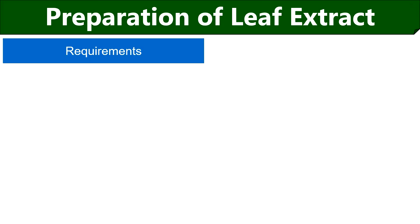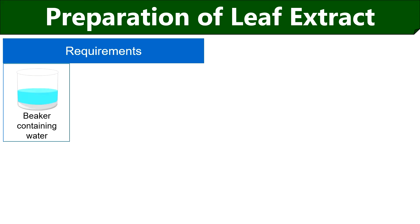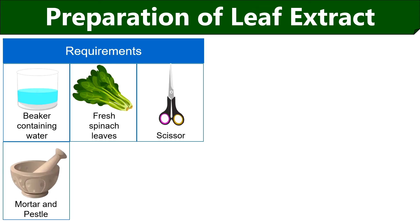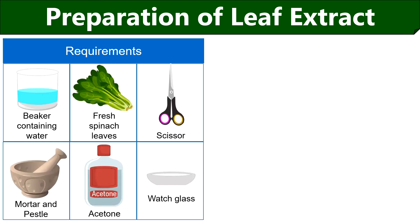For the separation of plant pigments, first we have to prepare a concentrated leaf extract, for which we need a beaker containing water, fresh spinach leaves, scissor, mortar and pestle, acetone and watch glass.